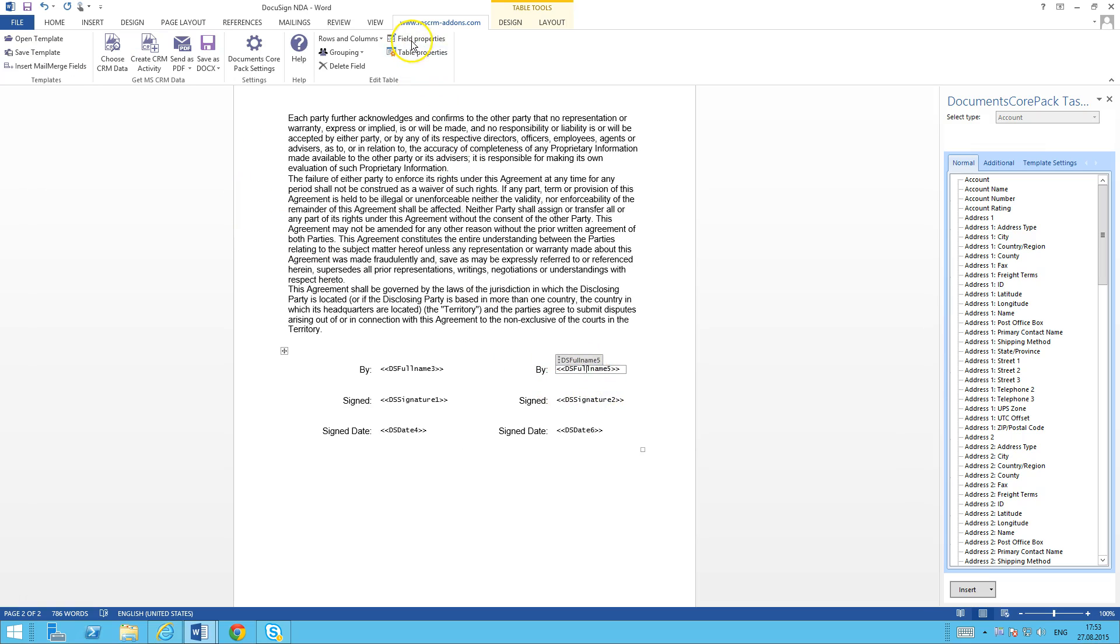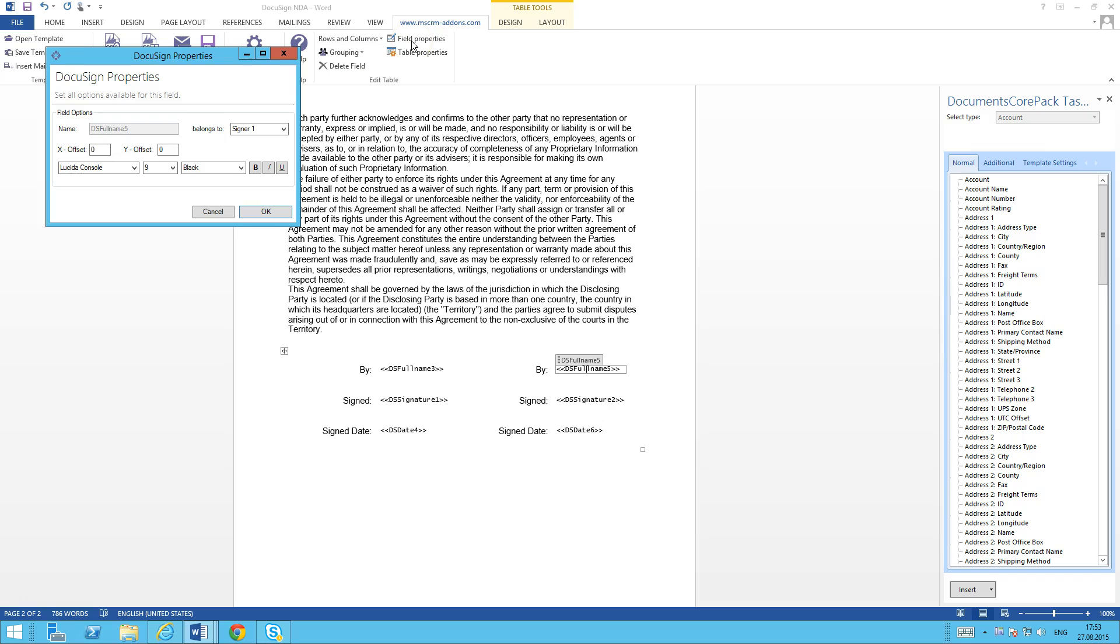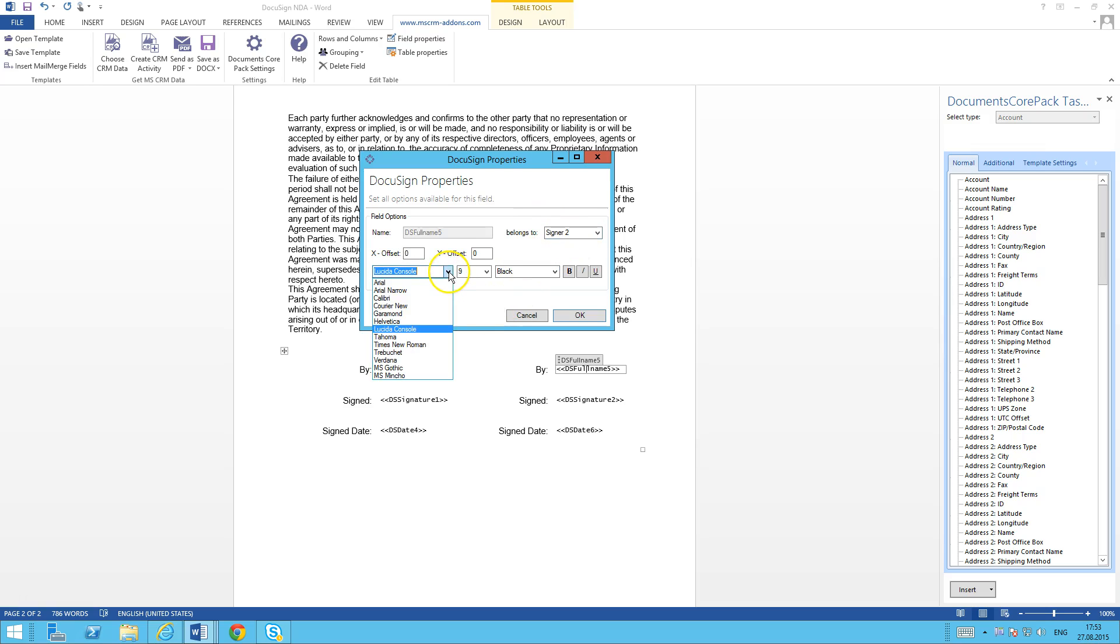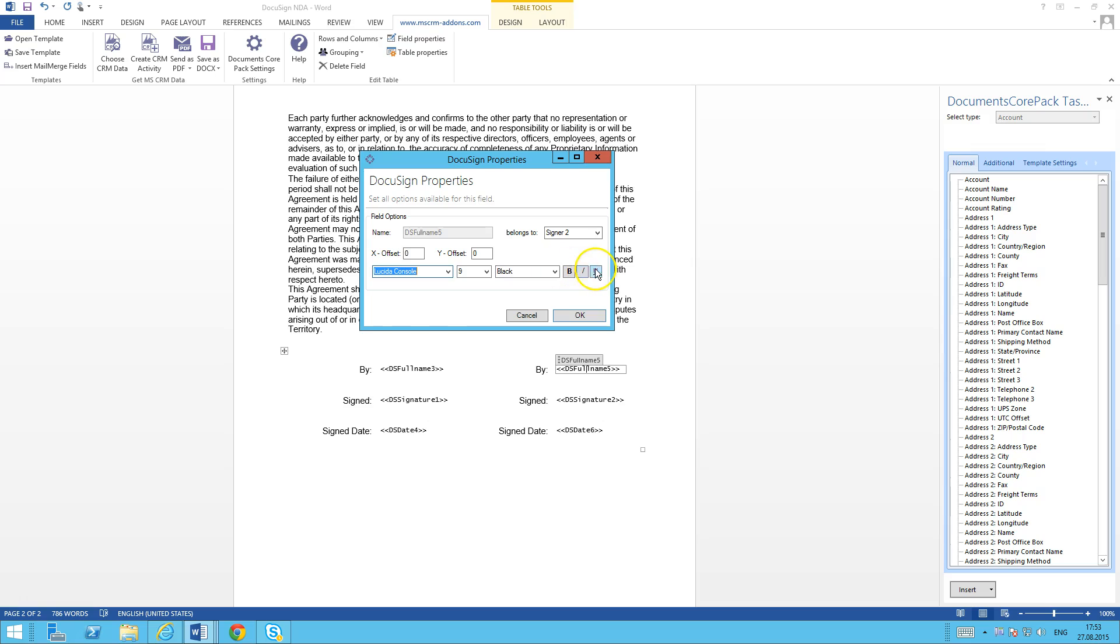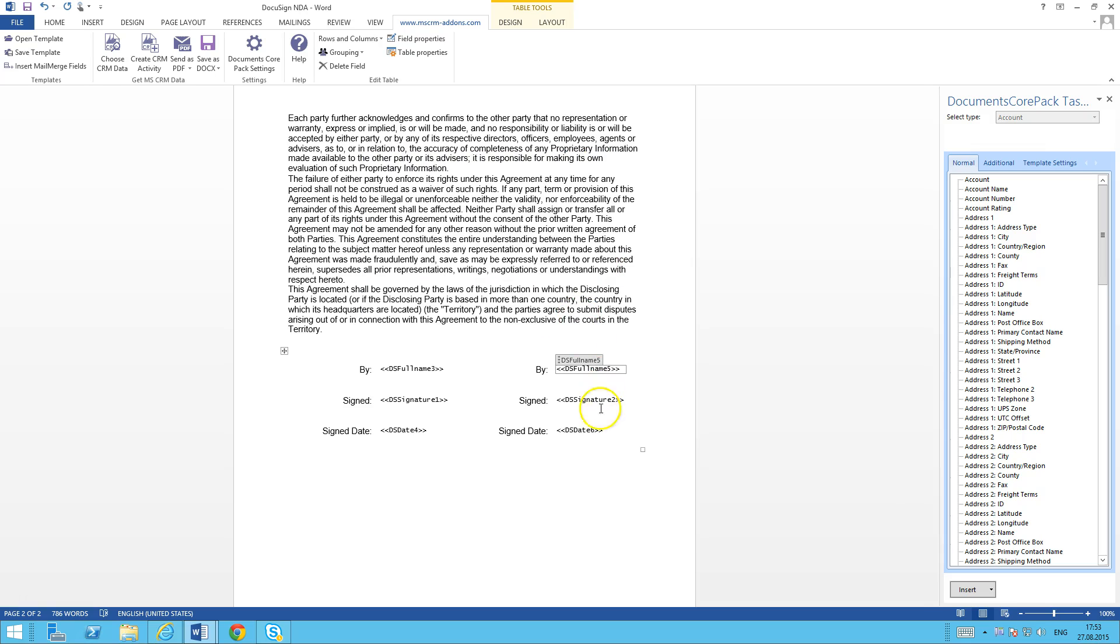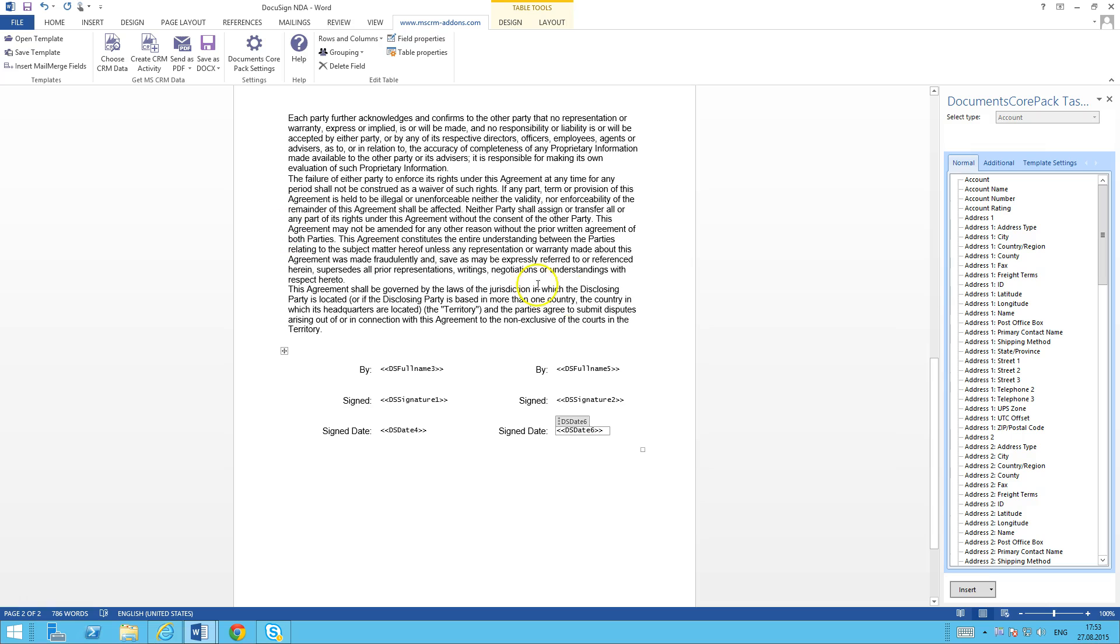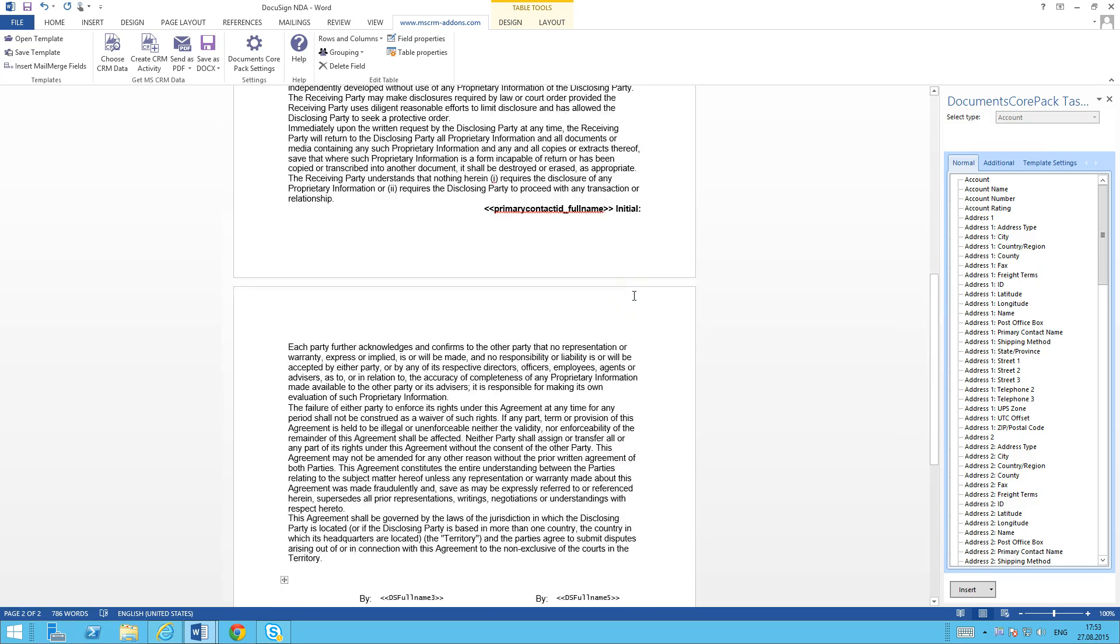Basically it just defaults to the first signee. So if you're adding a second signee here, you need to come in and change that property here in the field. You can also change, for example here, the font, the font style to match what you got going on in your template. You can set the font size, the color, whether it's bold, italicized, or underlined, however you want to do that. Again, onto my last one, go ahead and assign that to signee two.